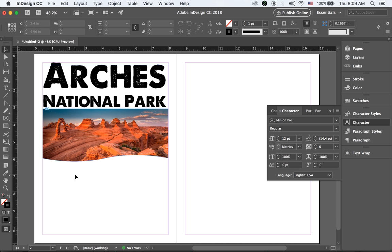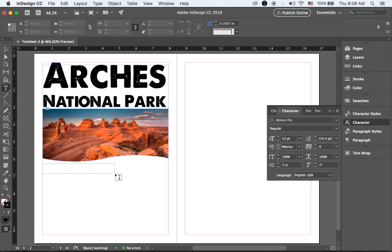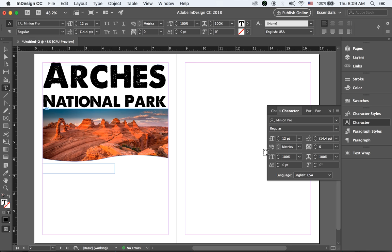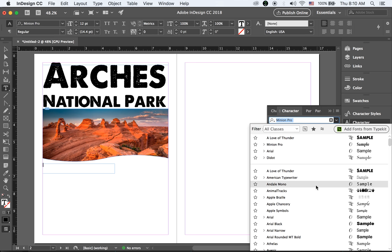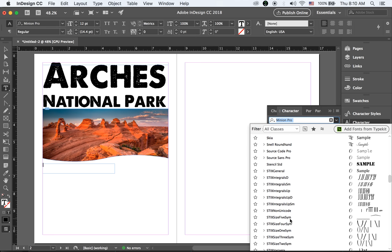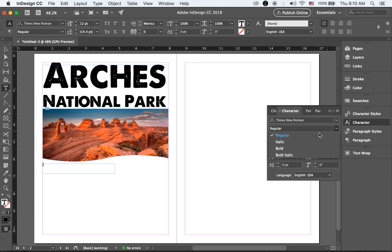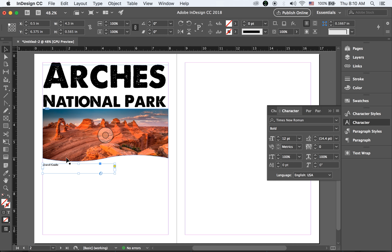Now I want to add some text. First, let me have a subheading. I'm going to type in a different typeface this time — just a regular font. Let me try Times New Roman, maybe bold. I'll type 'Travel Guide.'